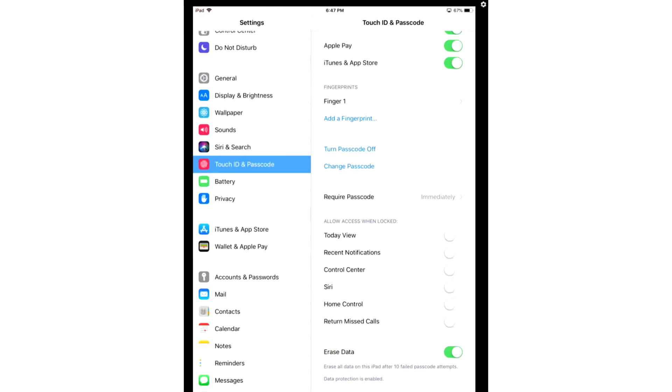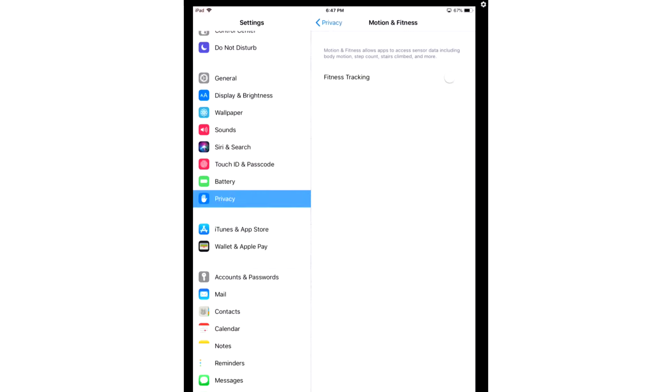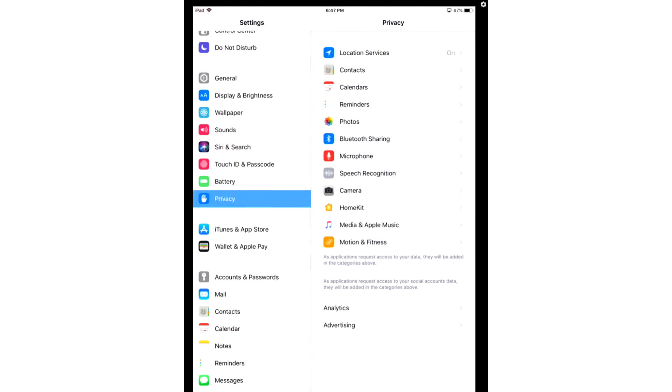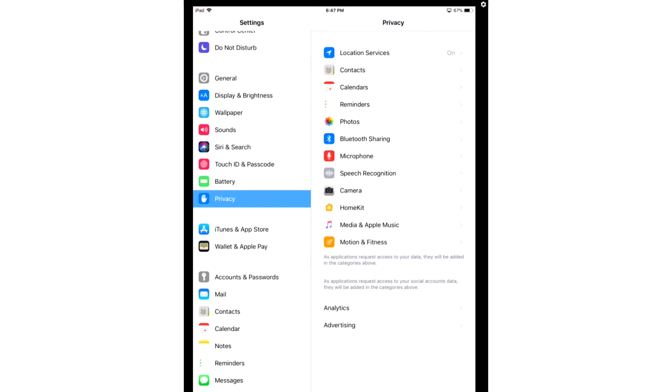After you've done that, we're going to revoke apps from personal data. So you're going to go back to Privacy. And all the apps under Location Services are the different apps that have access to your private data. Go through them and turn off the option to disallow the app to use your private data for anything.